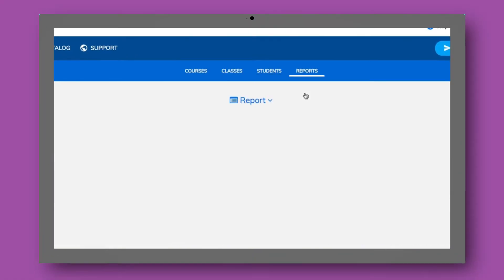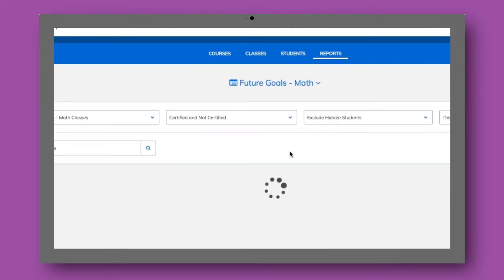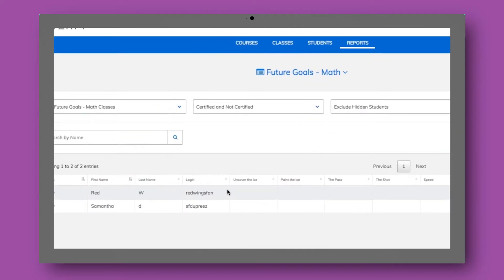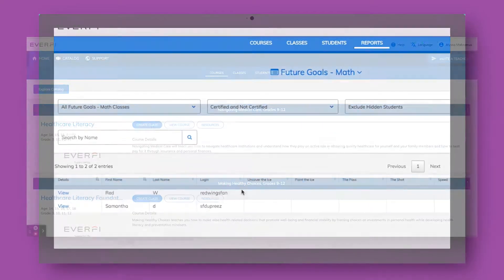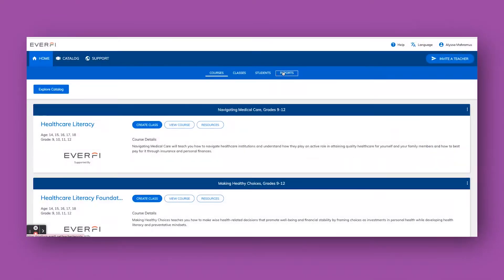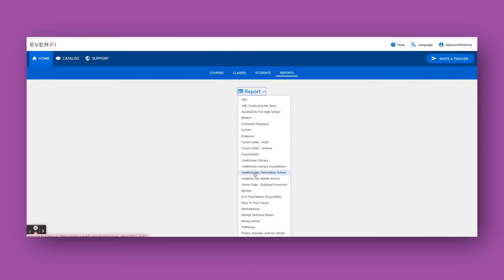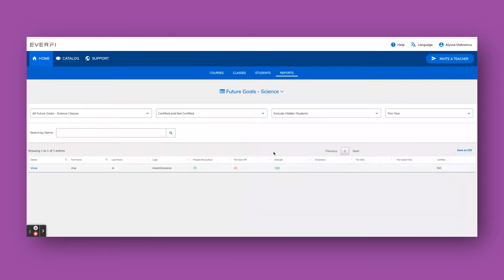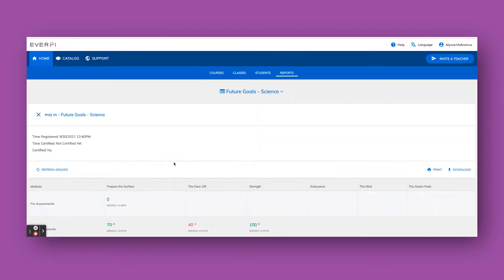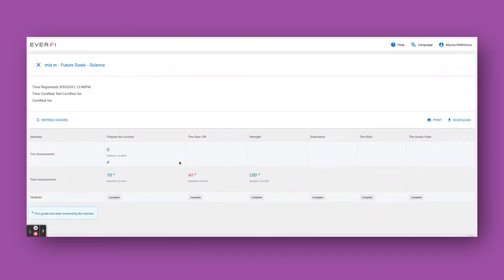The EverFi dashboard also gives me a report showing me how far students are. I can go, hey Johnny, you need to do a little bit more — check in with different students, and I can congratulate students that are doing well.